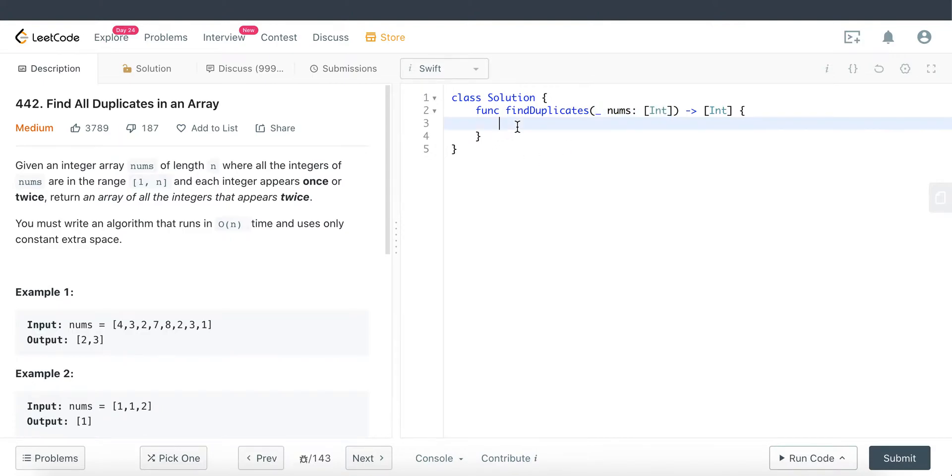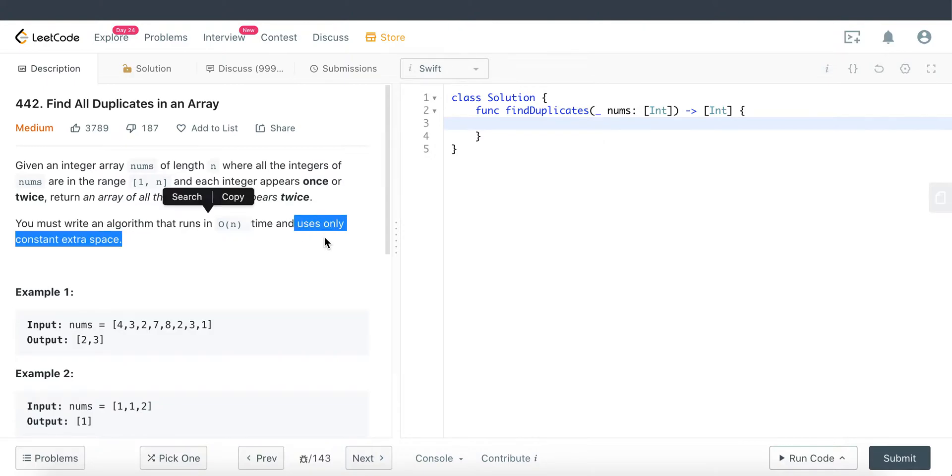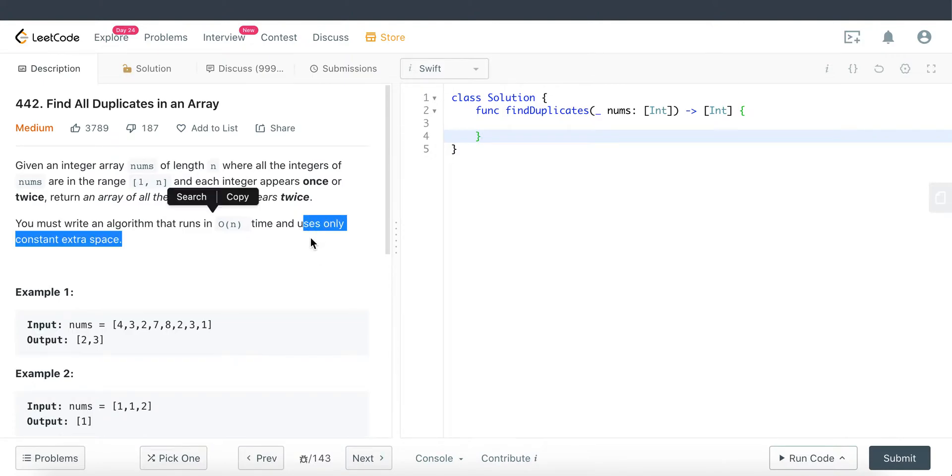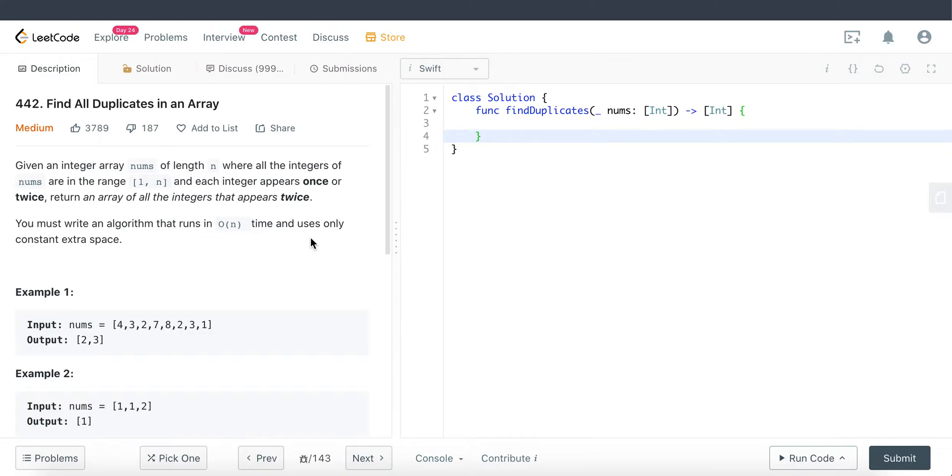The constraint here is that we cannot use any additional space. That means we cannot use things like a dictionary to find the duplicated values and return the values of the dictionary because that violates this additional space requirement. We cannot use those kinds of data structures to help us solve this problem.